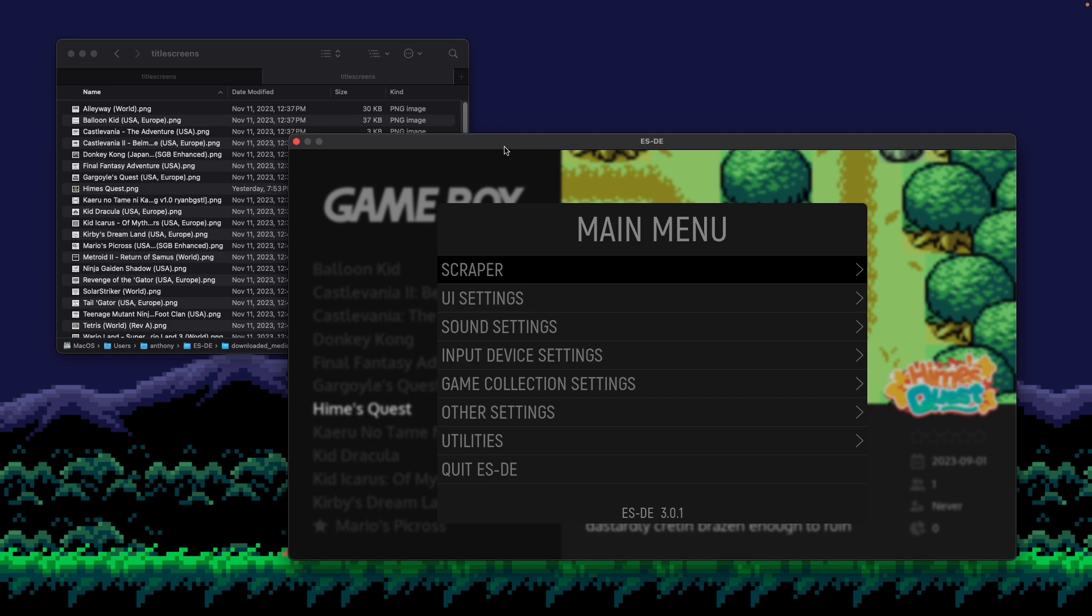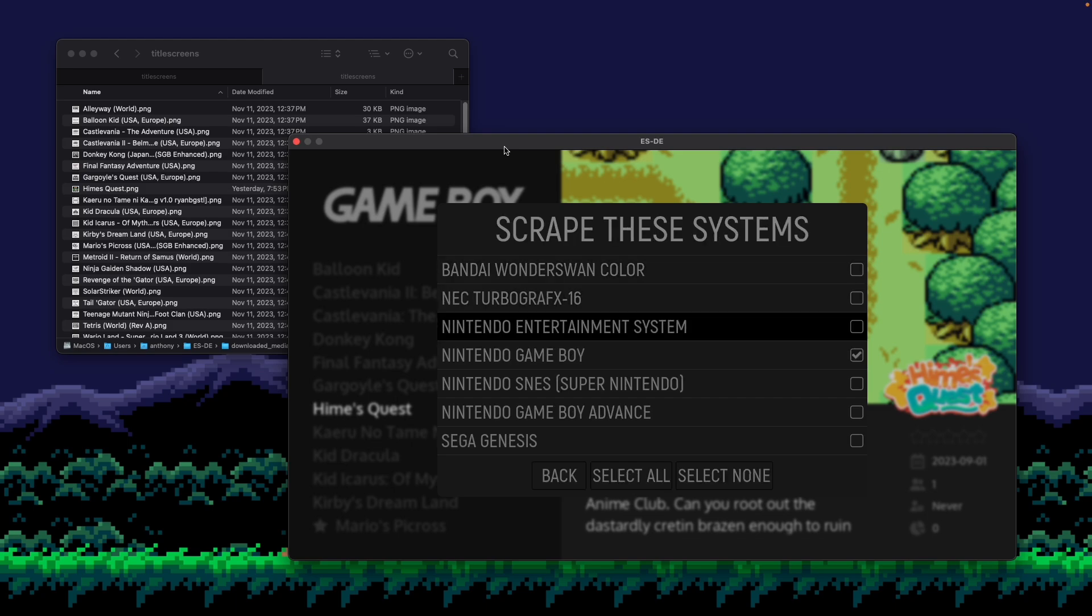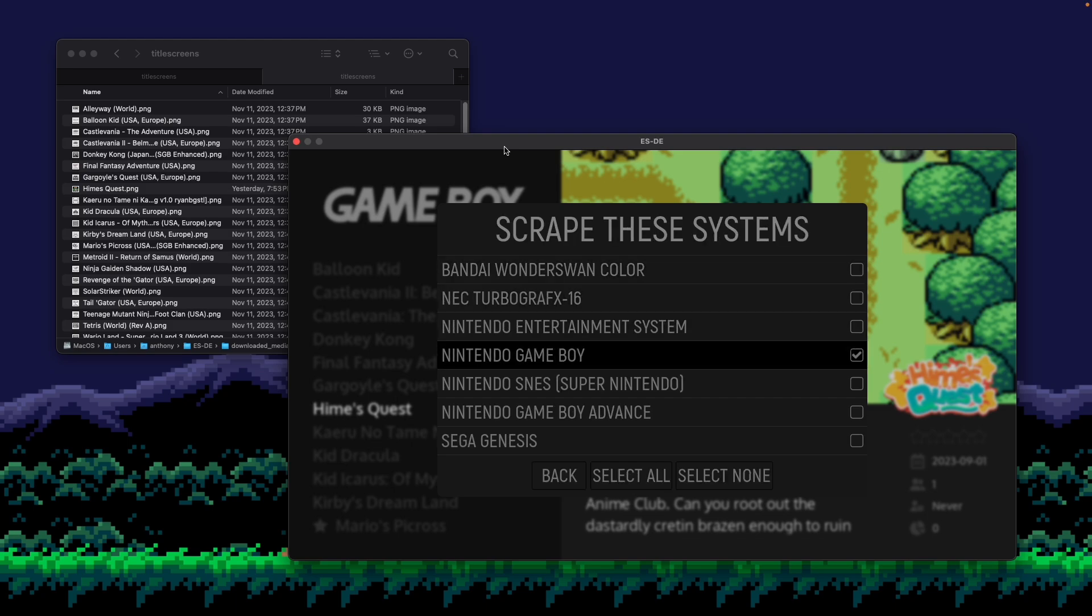But ESDE has a tool to do that as well. So if I go into scraper, make sure that scrape these systems, the system that you're selecting here is the system you want to scrape for. So in this case, I'm looking to create a mix image for Game Boy.